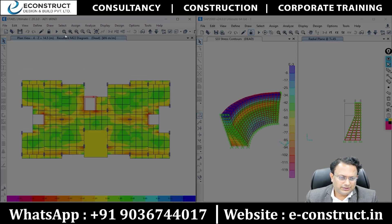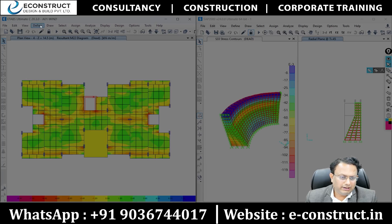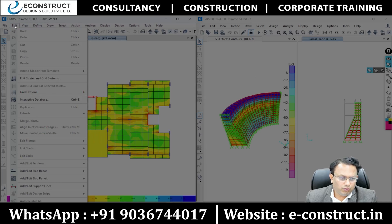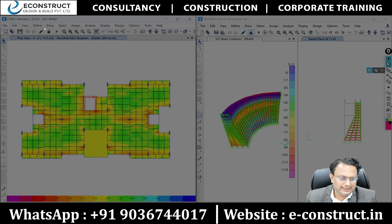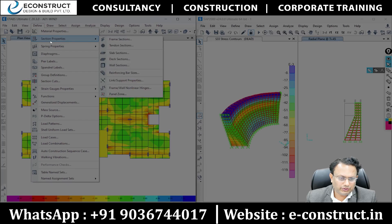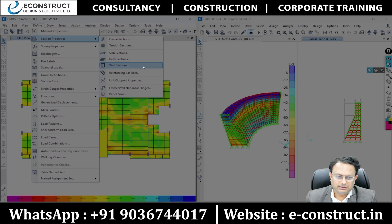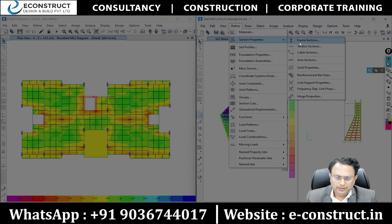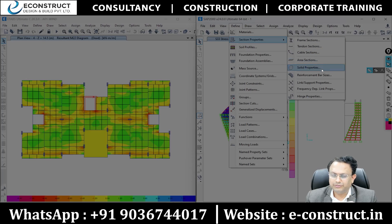The first difference: in ETABS, from a technical point of view, there are only a few different object types. One is the line element, and there is an area element. That's it — there is no brick element. Whereas in SAP2000, there is a line element, an area element, and also a solid element.